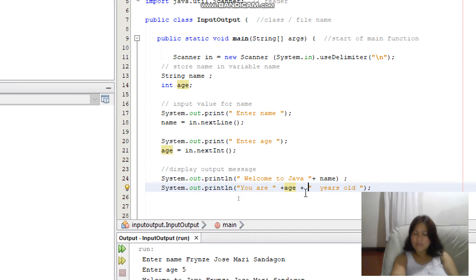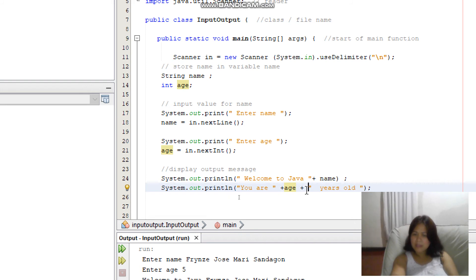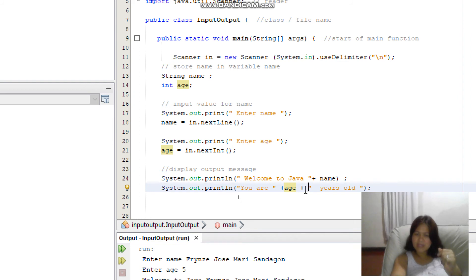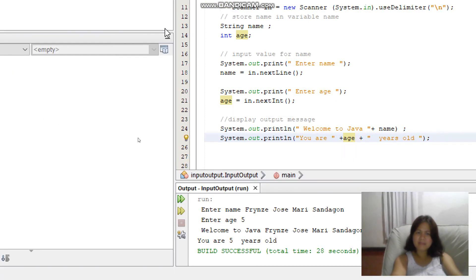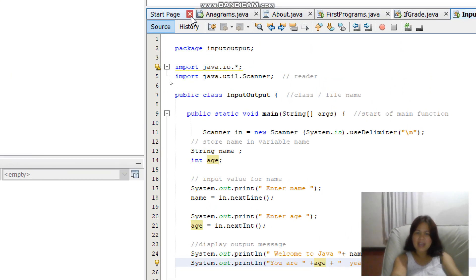Adding more text after the variable requires another plus sign. So the full output reads: 'You are' plus age plus 'years old'. When you run the program, it combines all the parts together.